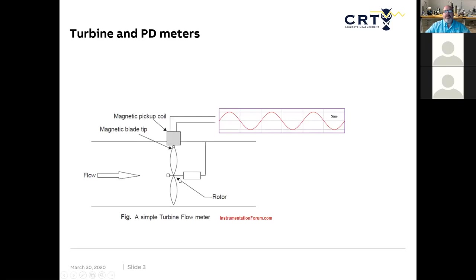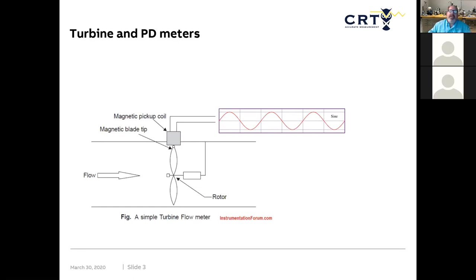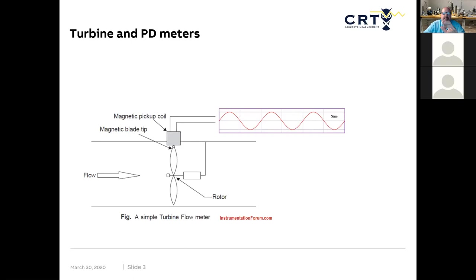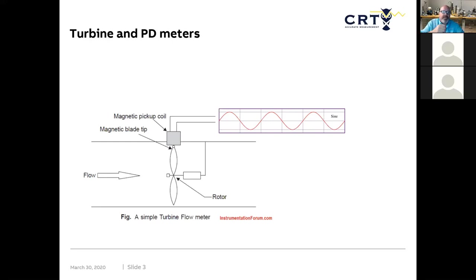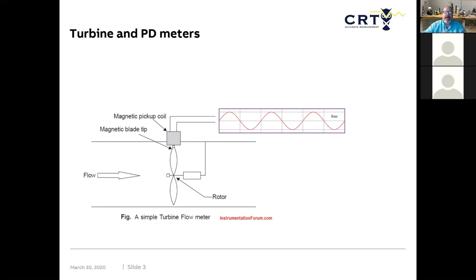So let's talk about turbine and PD meters. If you look at your standard fan at the house, it has blades on it. And those blades, each one of them is typically made out of metal. There are all different kinds of turbine meters. Some of them have a ring that goes around them, and they have magnetic buttons on them. But the basic principle in them all is the same.